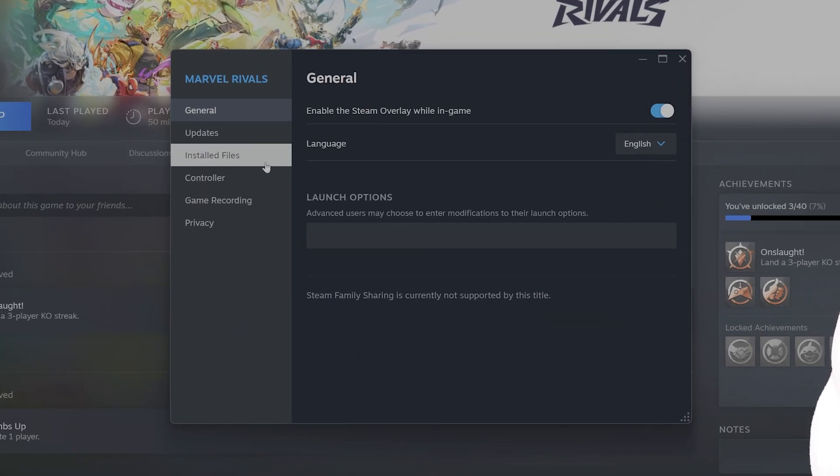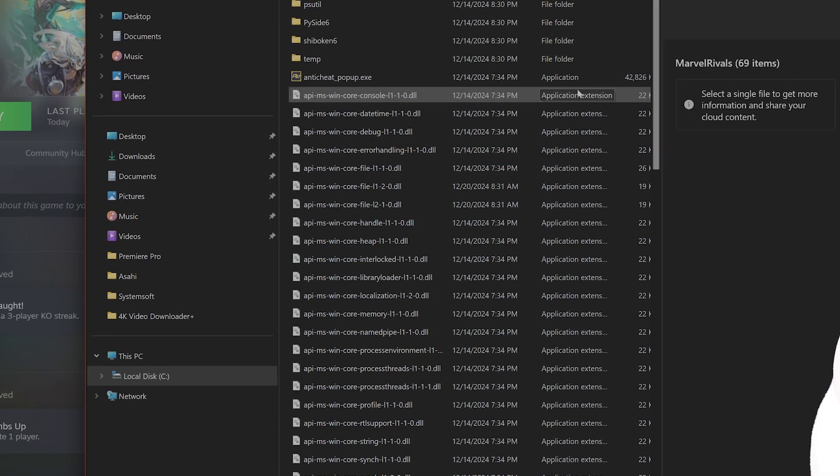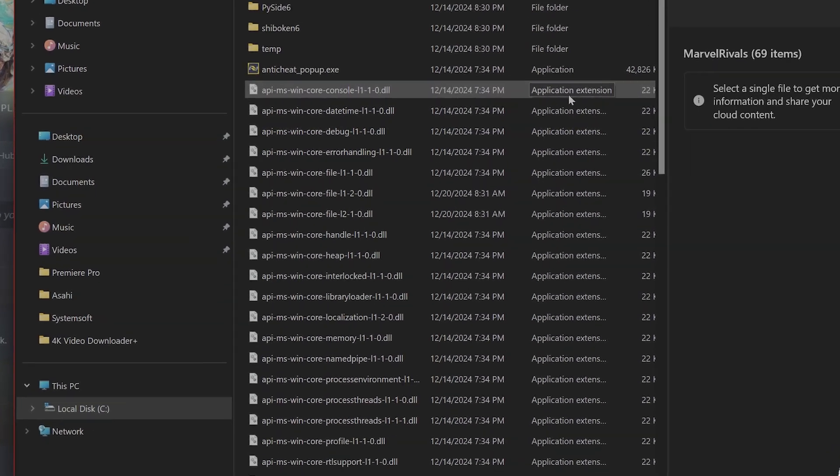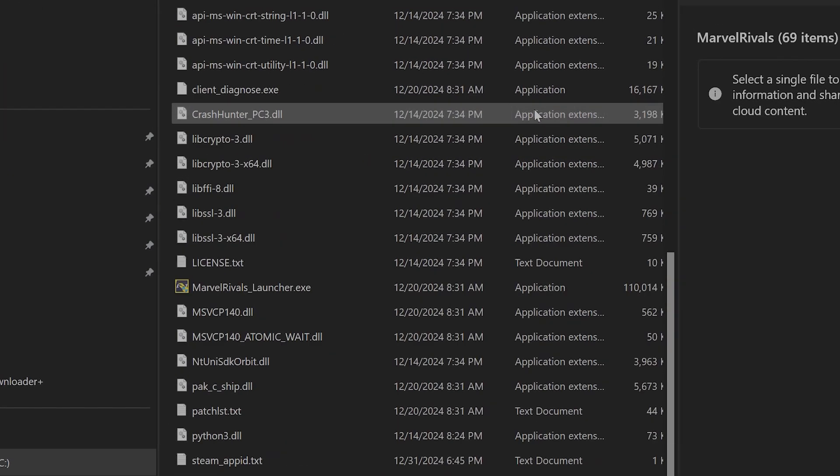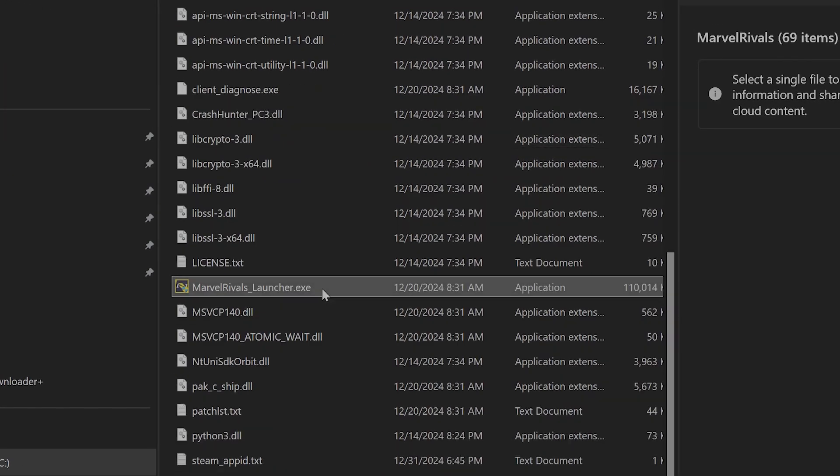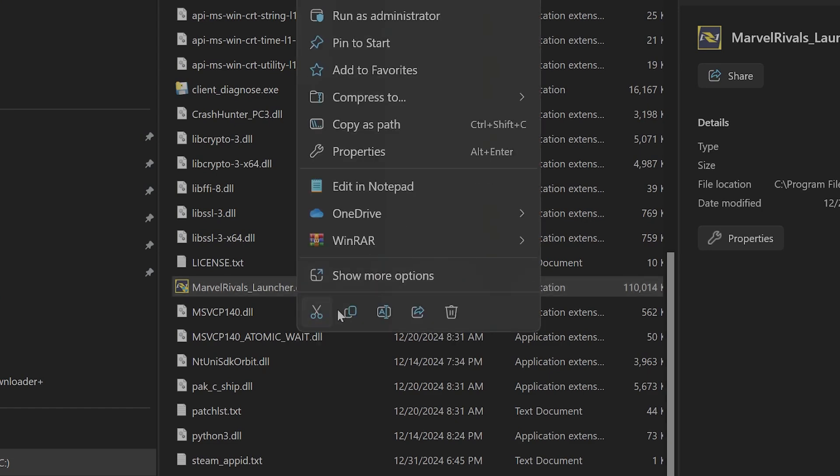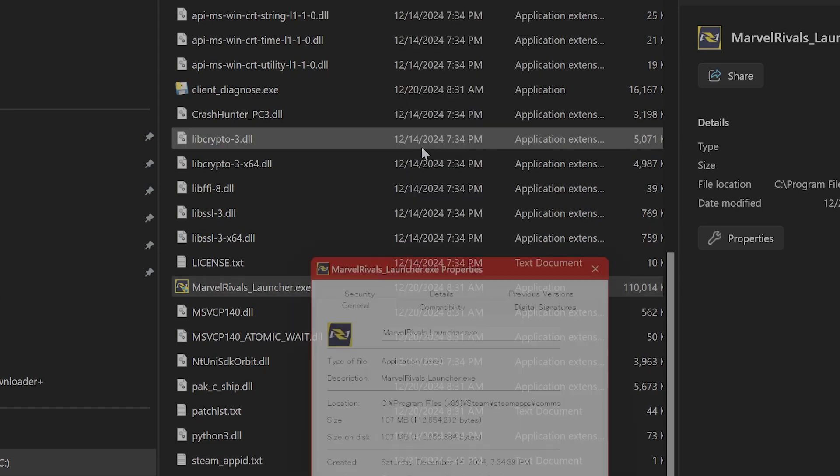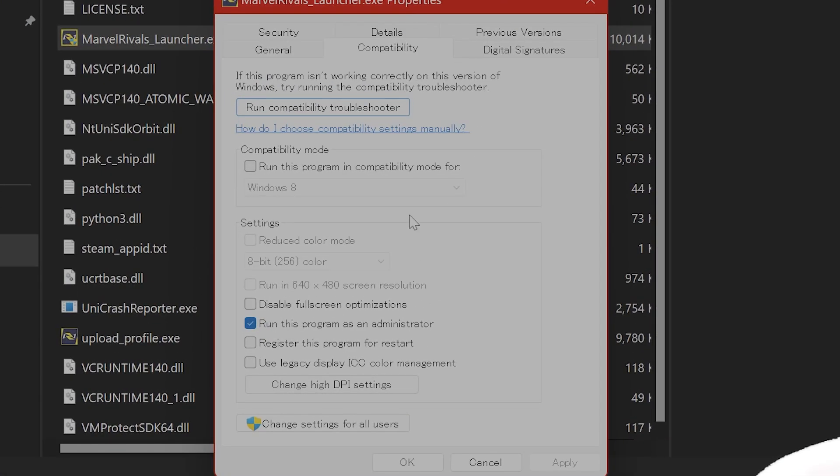You want to go to Installed Files and then click on Browse. From here, you want to find the Marvel Rivals Launcher.exe, right click on it, and you want to go to Properties, Compatibility.